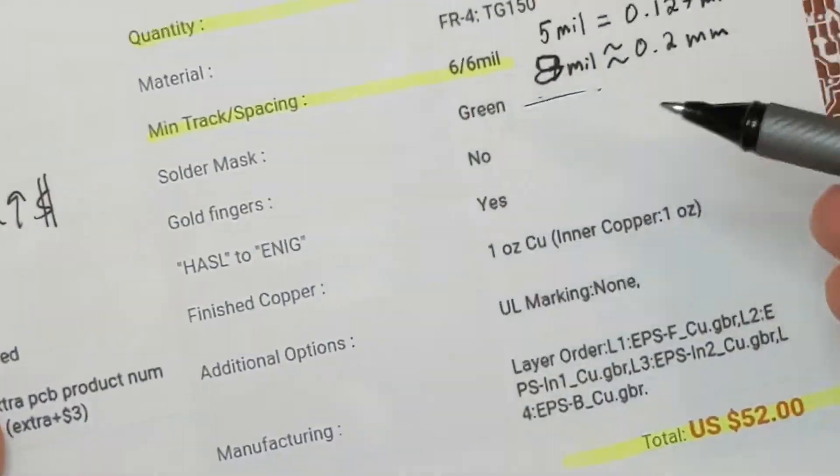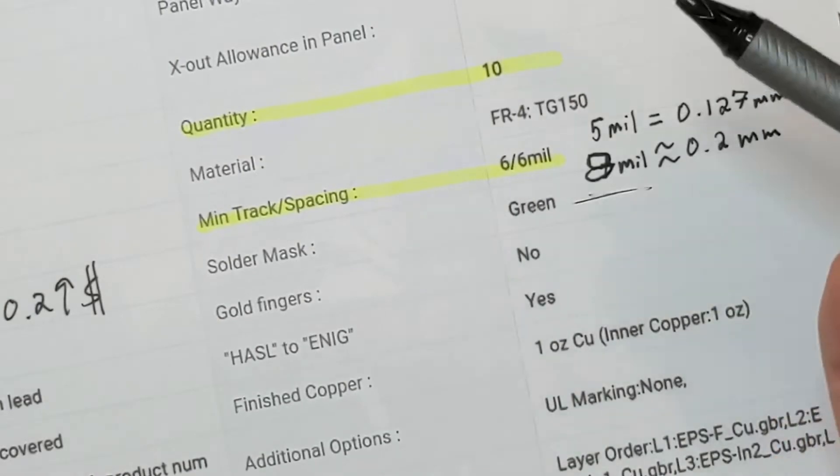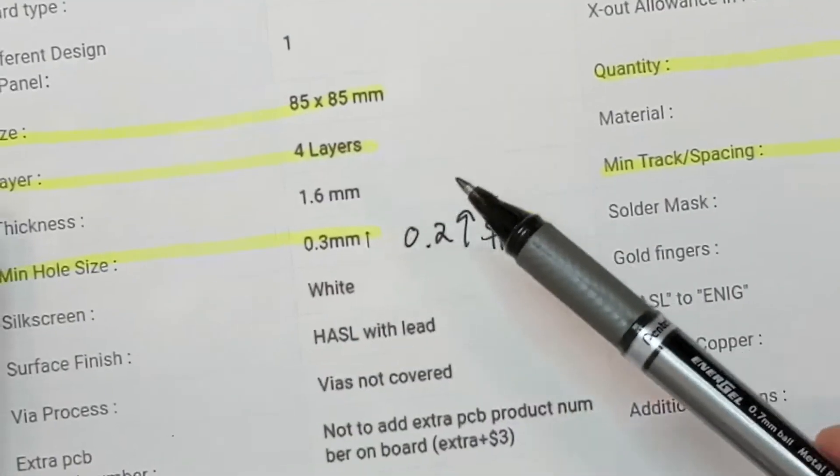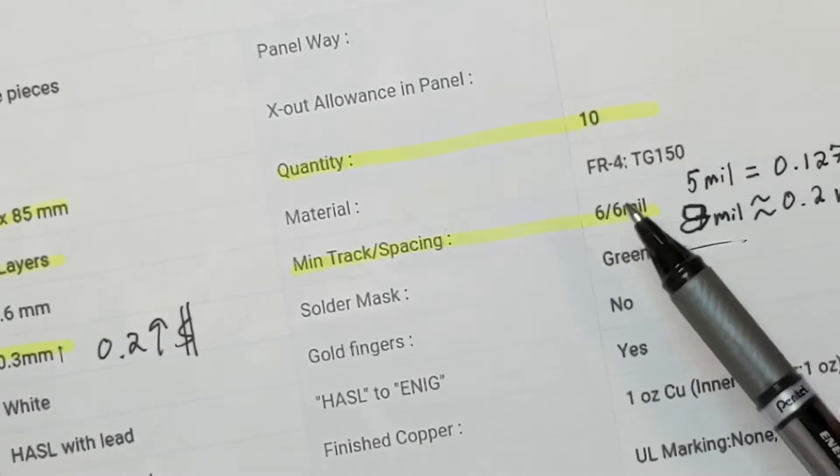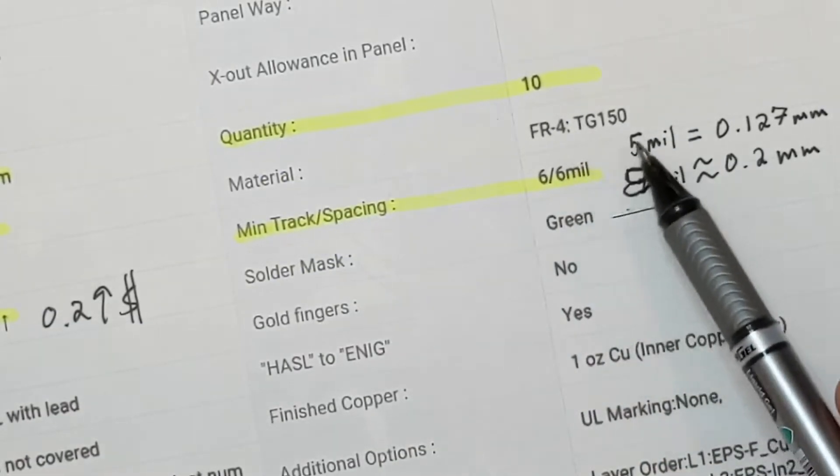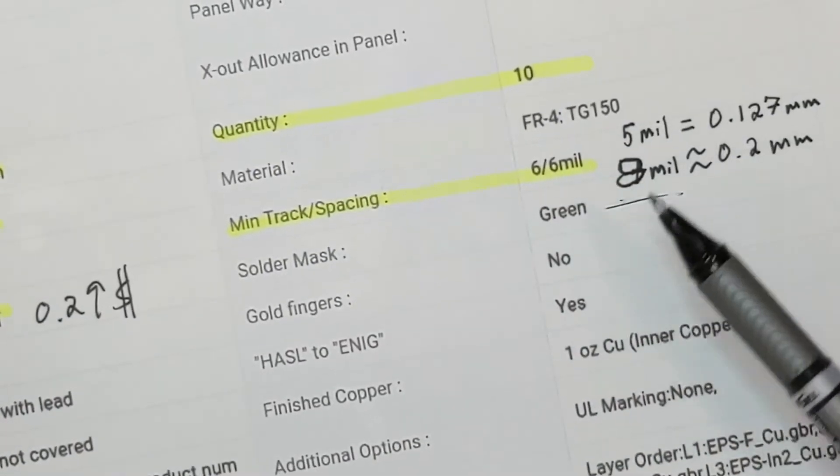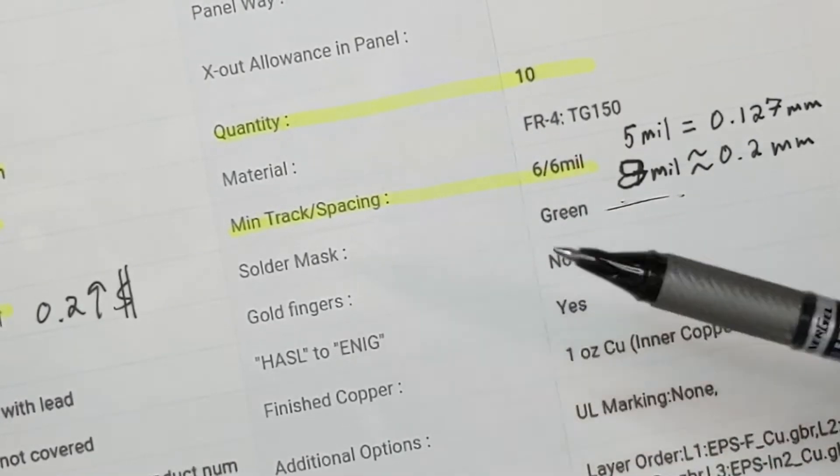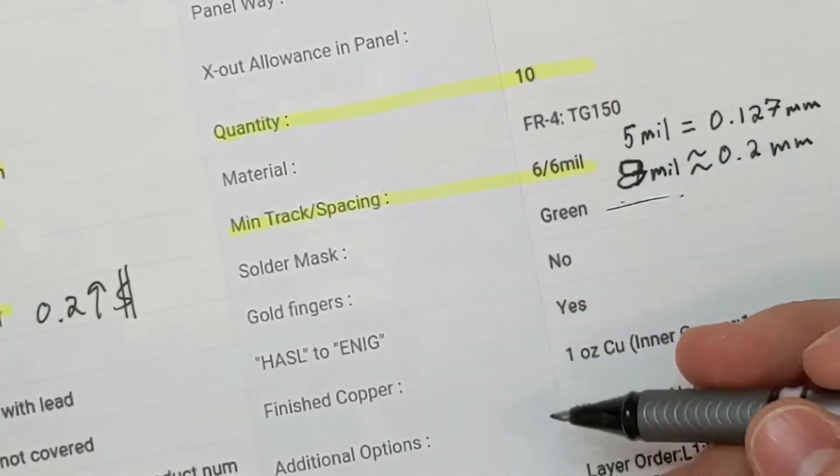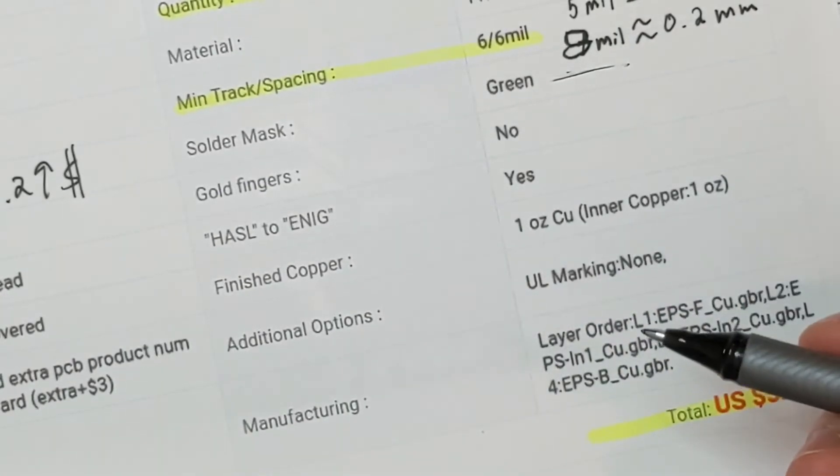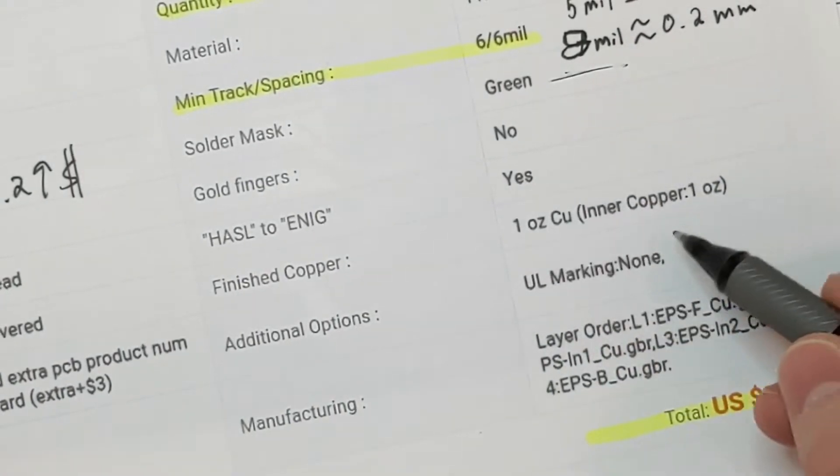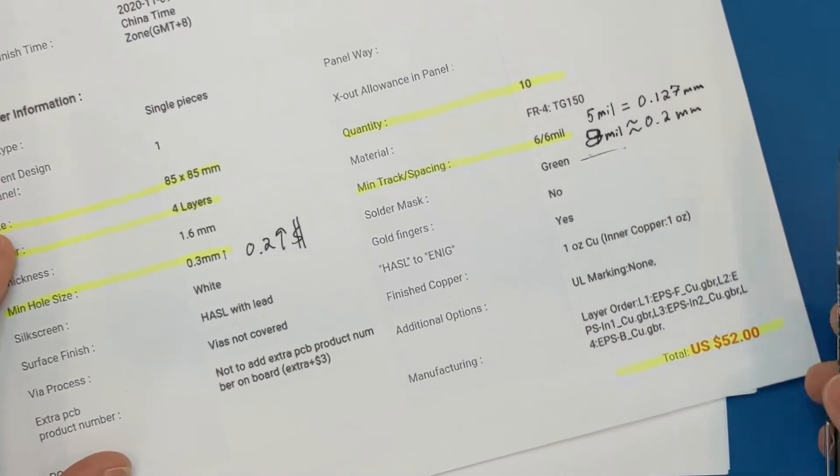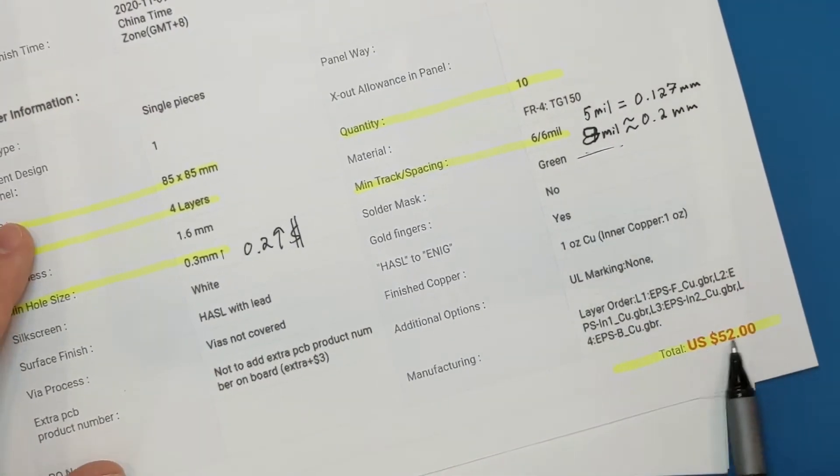Otherwise, I really just went with all the default options that I was presented. Selecting this four-layer board, I was given no choice and going with FR4 TG150, which is pretty much what I wanted to go with anyway. It's just the higher temperature FR4 material for the board substrate. The one ounce copper, that was just the default option. I think it's one ounce copper on the inner layers too. PCBWay manufacturing is pretty easy and pretty cheap as well.